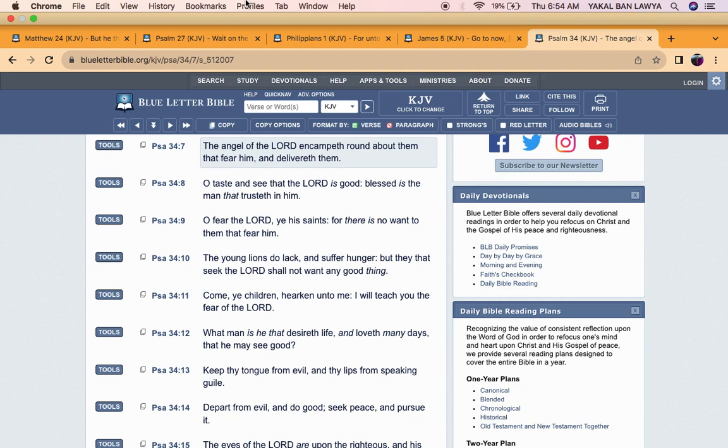I just want to make this lesson. May Yehovah bless and edify until next time. Shalom.